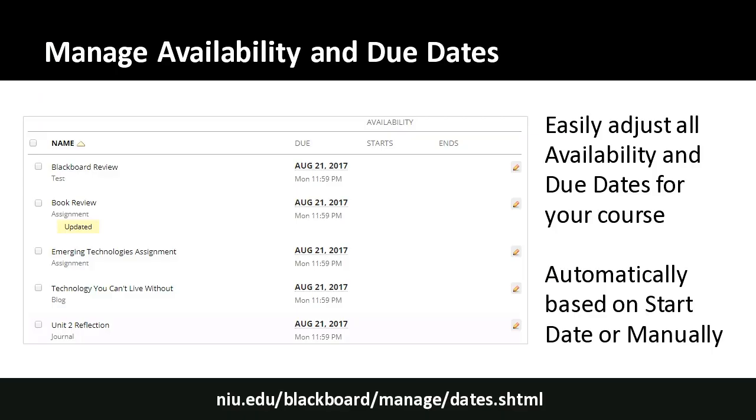Moving right along, let's talk about one of the most popular features. As soon as any of our staff mention this one with faculty, they're immediately excited — but you don't know it exists until you find it, because it is pretty hidden. There's a feature in Blackboard that lets you quickly and easily manage all the availability and due dates set in your course. It's called date management, and you access it from the control panel under course tools.